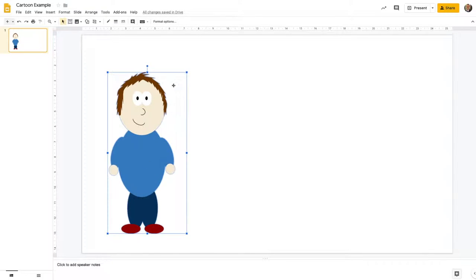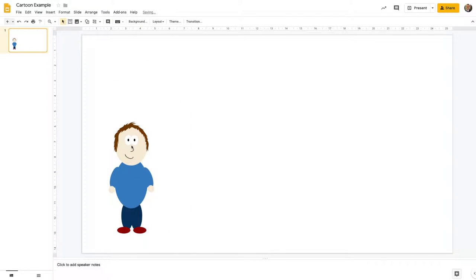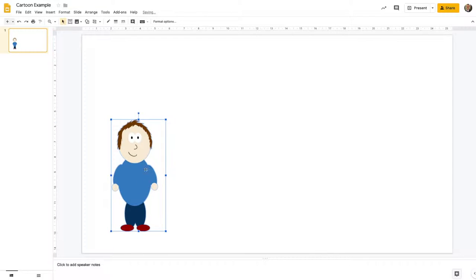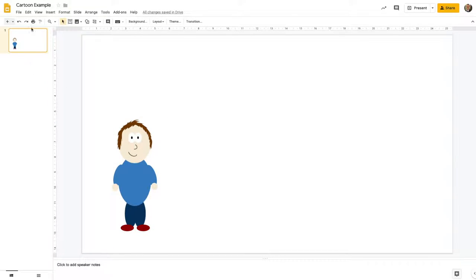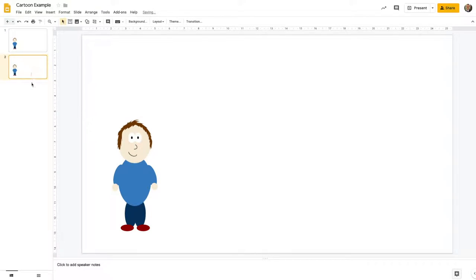Let's make him a little bit smaller, and let's assume that's my starting point for my animation. I've got him in the corner of my screen, so I'm now just going to right click on this frame and duplicate the slide. On my next slide I'm going to move the character very slightly.